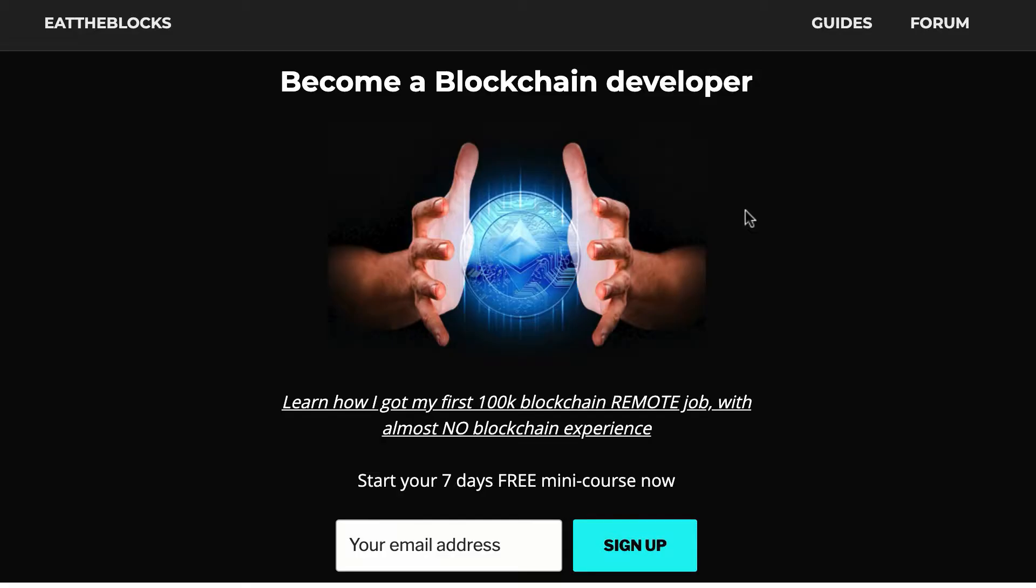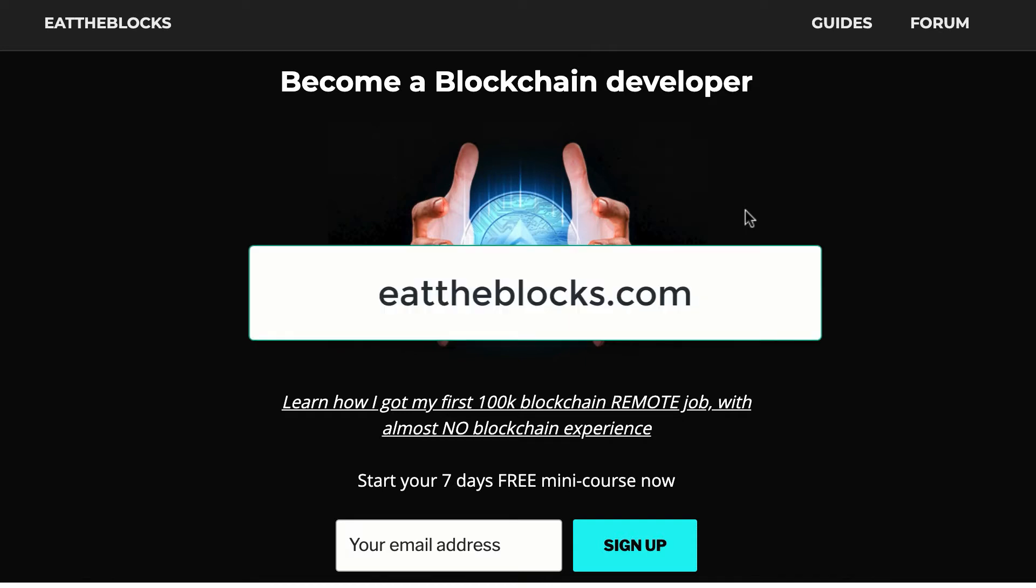By the way, I created a free email course to teach you how I got my first remote blockchain job paid $100,000 a year. If you want to learn all my secrets you just have to sign up at this URL.